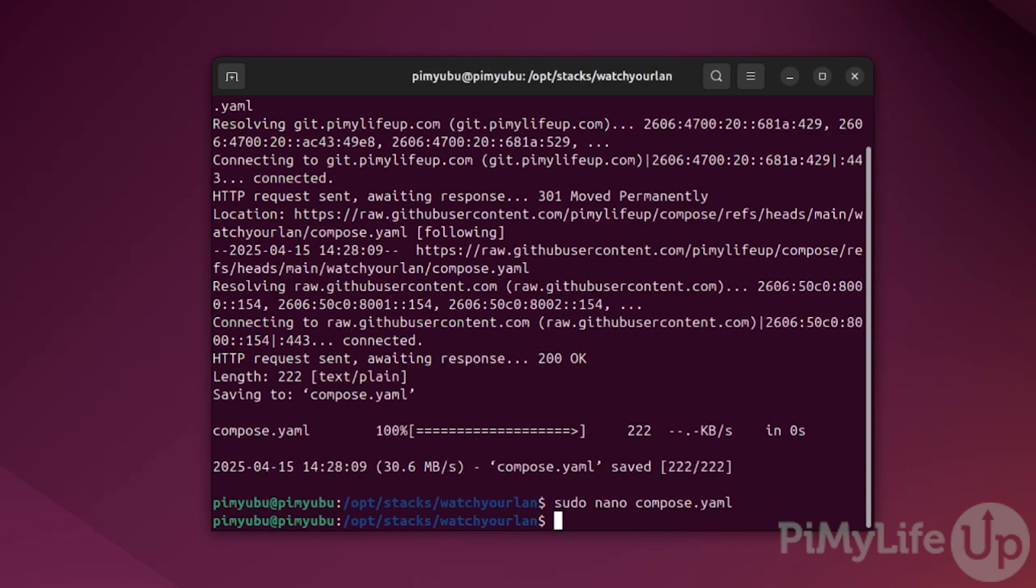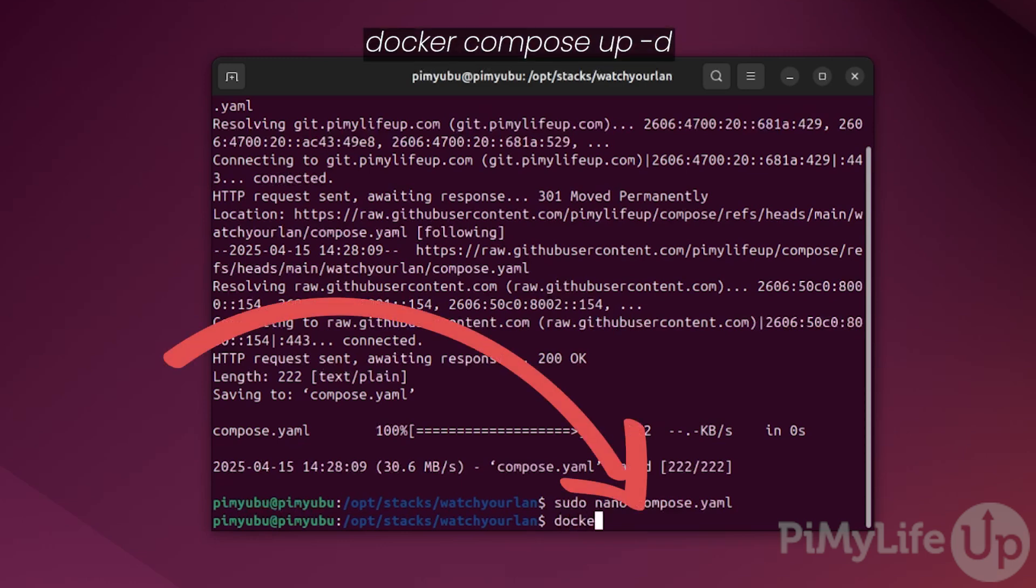With that now written, we can get the watch your LAN software up and running by starting up the docker compose stack. All we need to do to do this is type docker compose up -d and then press enter.